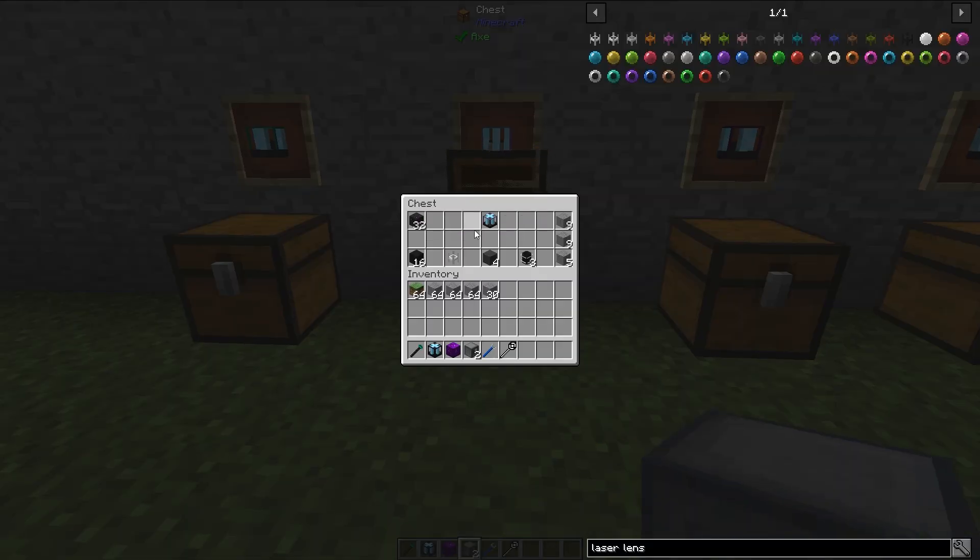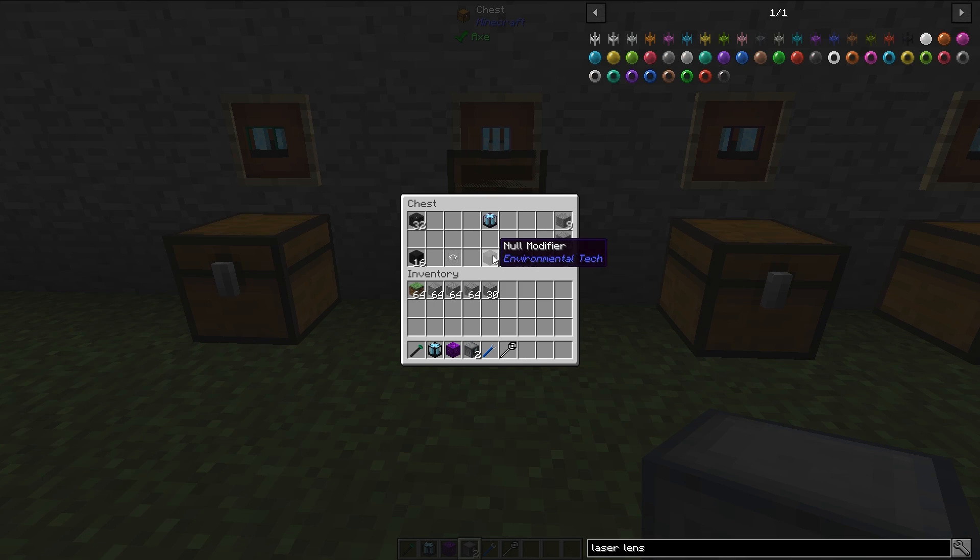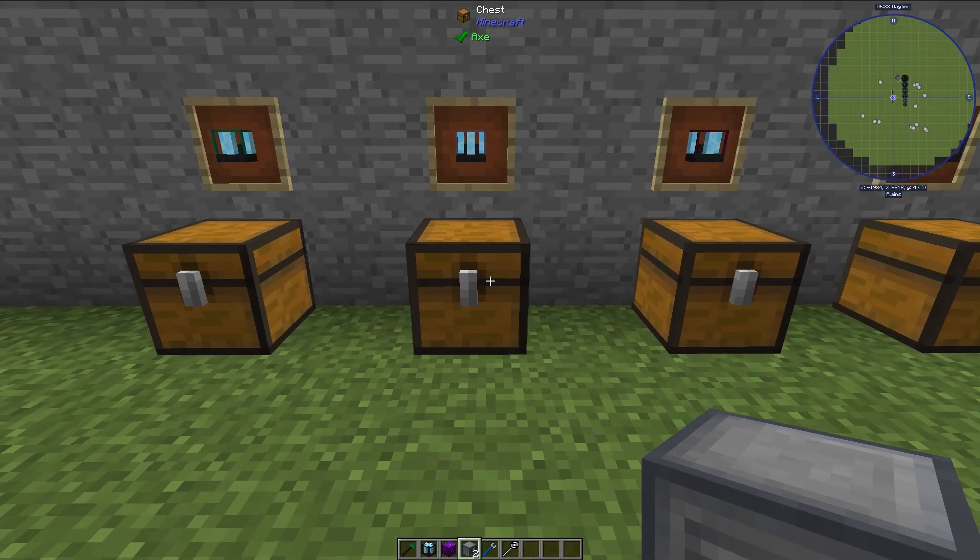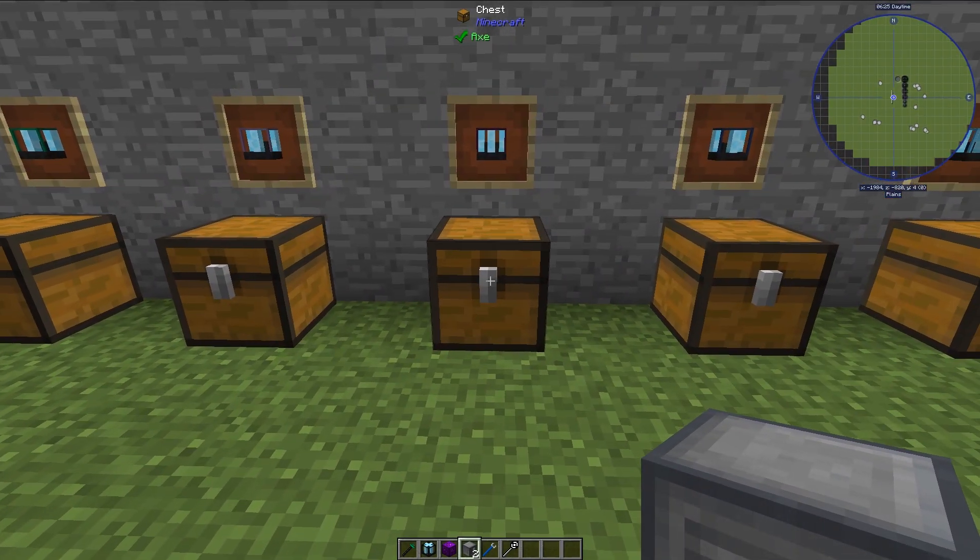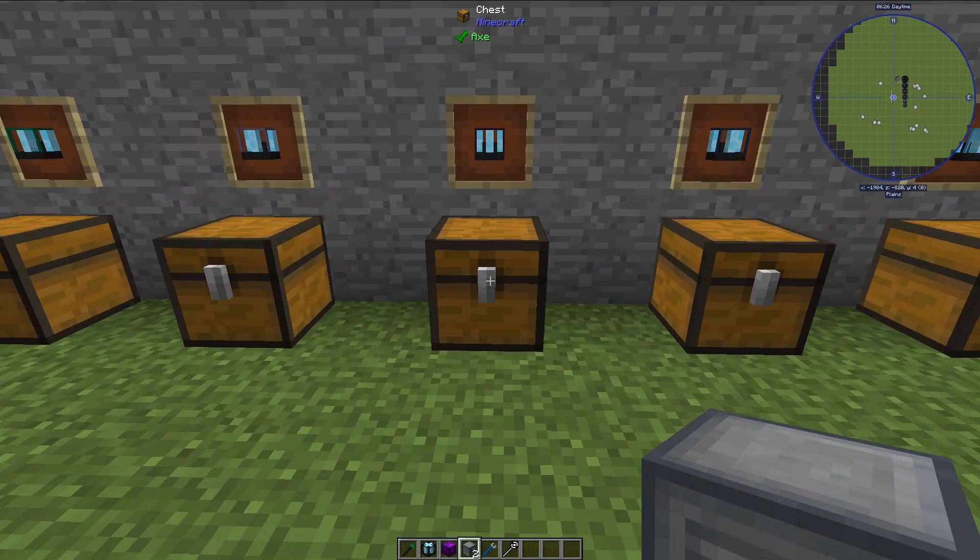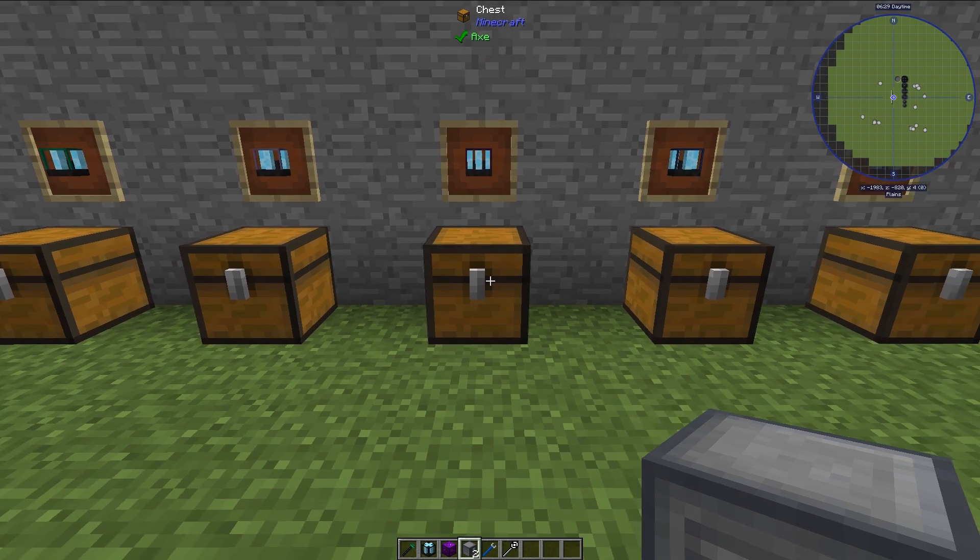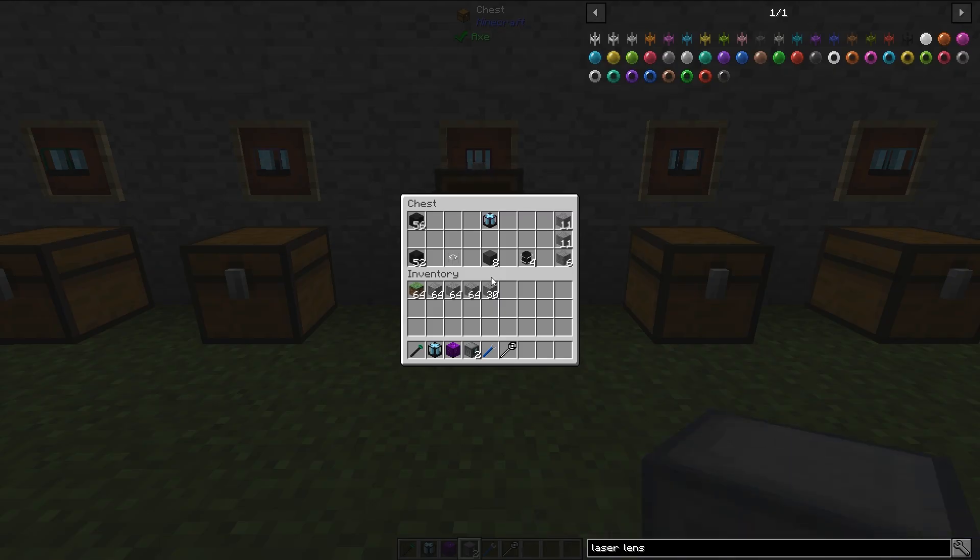And then in the higher tier versions you will also need null modifiers. They can be null or there are several different types and we will go over a couple of them in this tutorial.